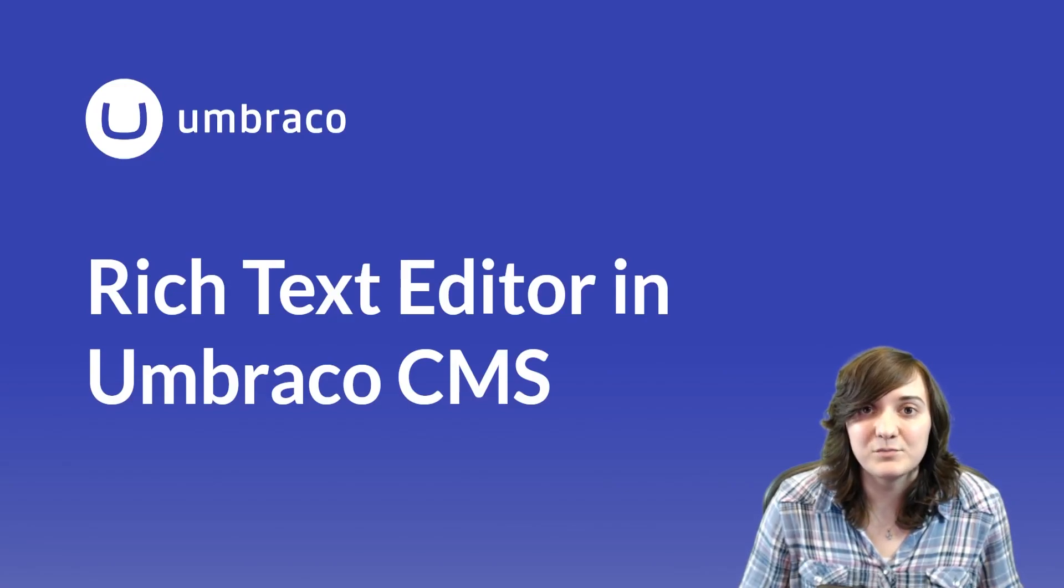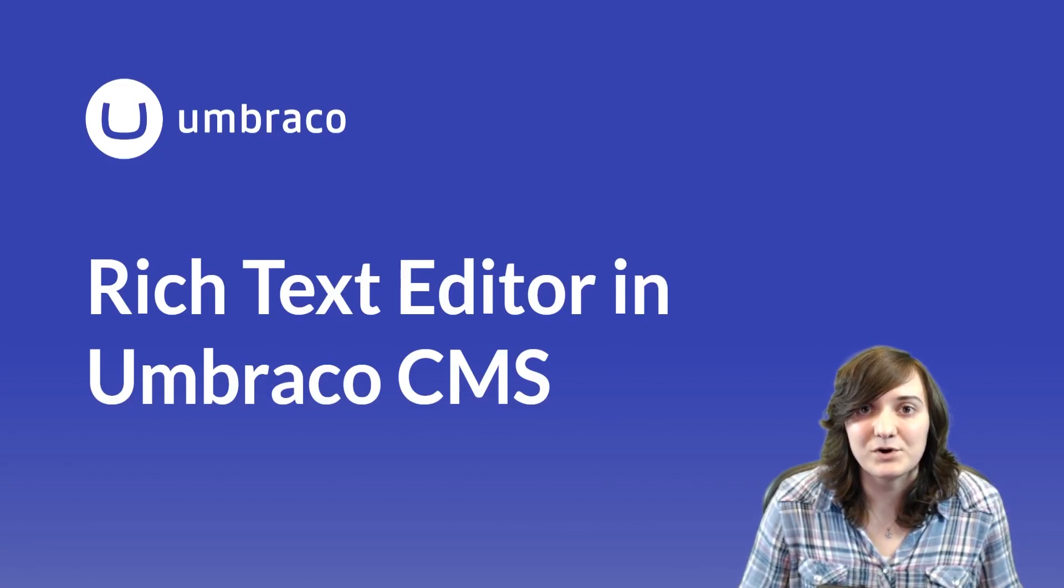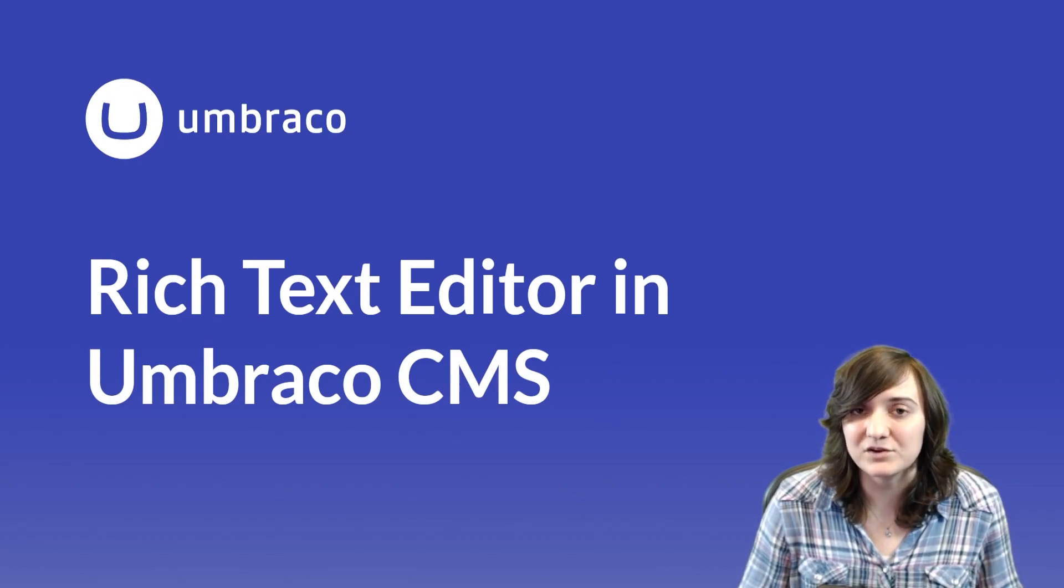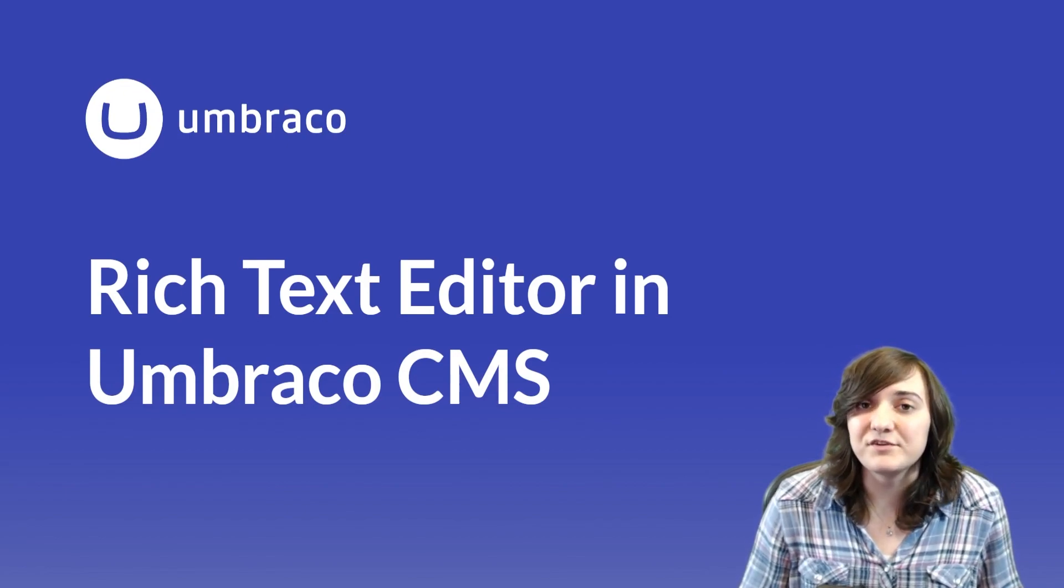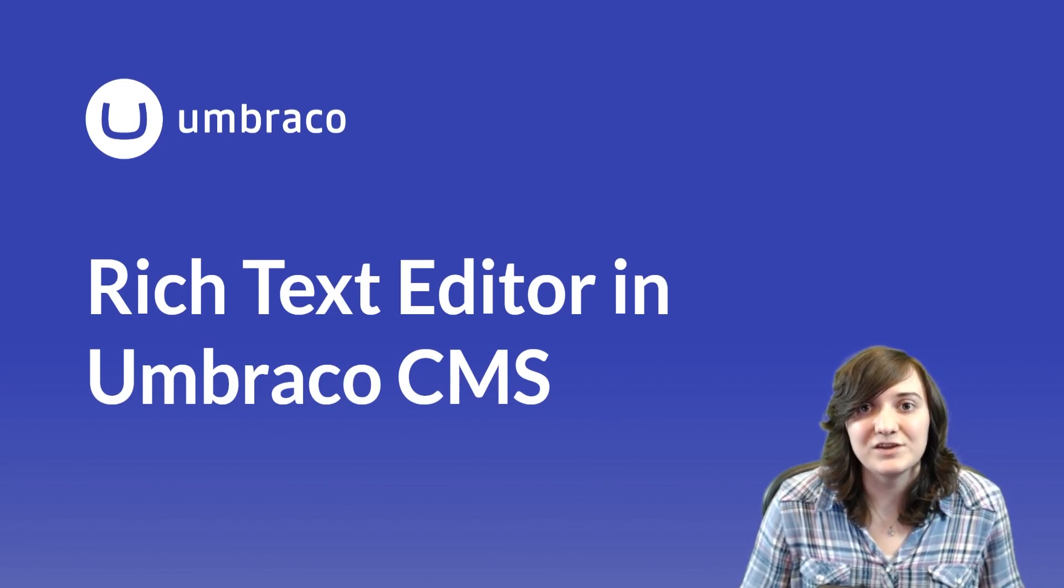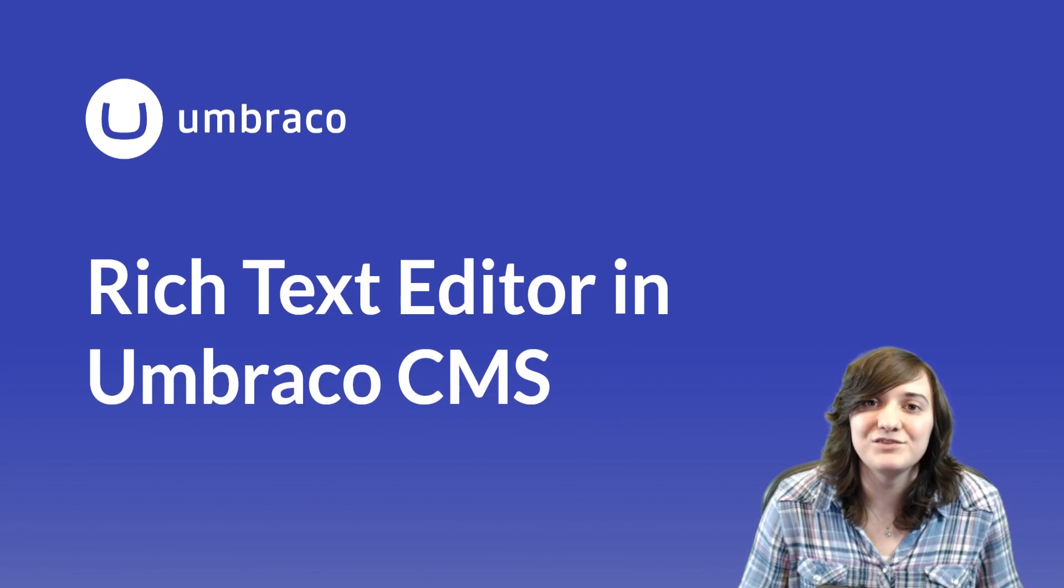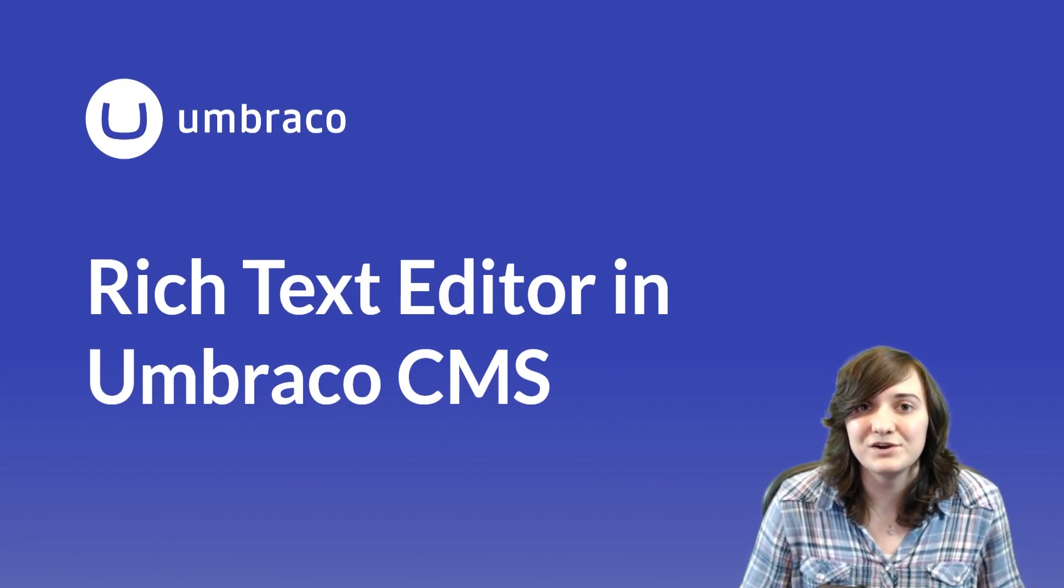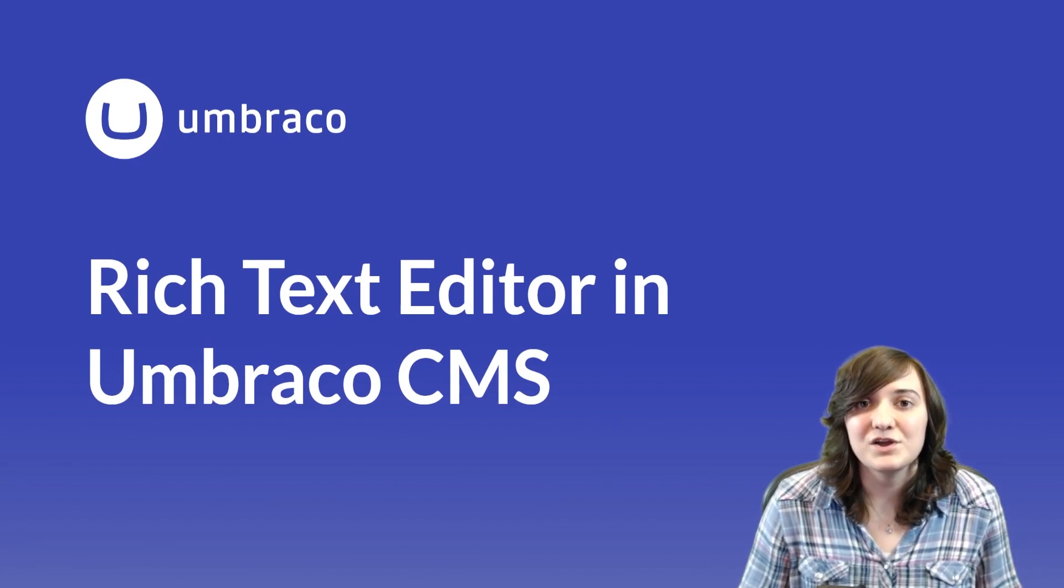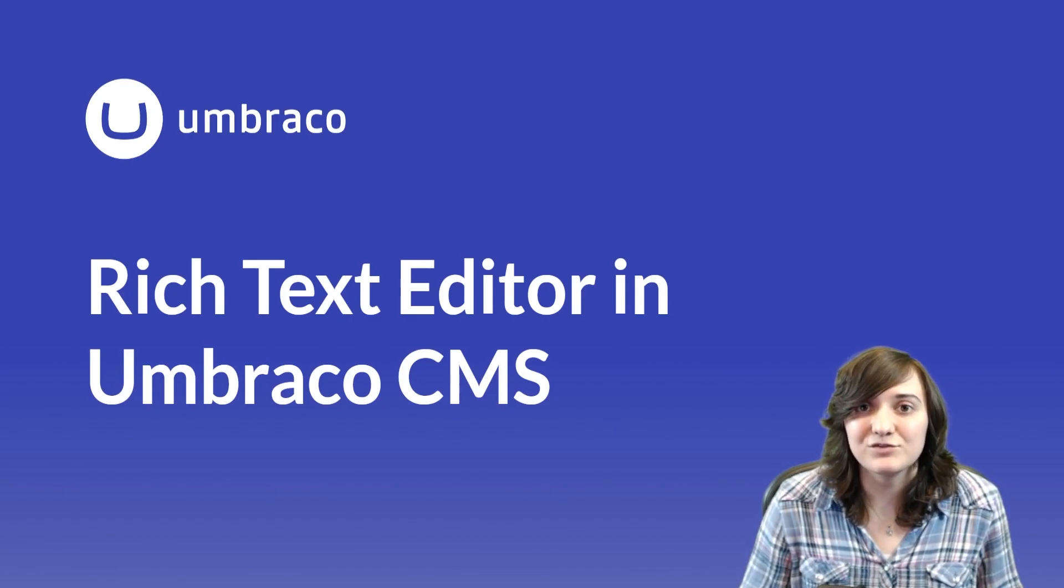Rich Text Editor is a built-in property editor in Umbraco that allows users to create and edit personalized and complex content. Small websites can be created with just this editor. My name is Alina and in this video I'll walk through the process of working, configuring and making the Rich Text Editor customizable using plugins, blocks and styles.